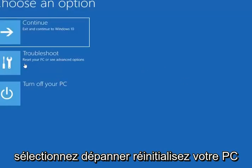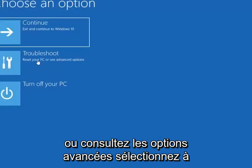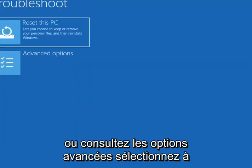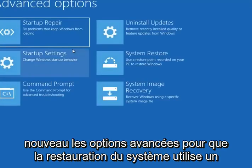Select troubleshoot, reset your PC or see advanced options. Select advanced options again.